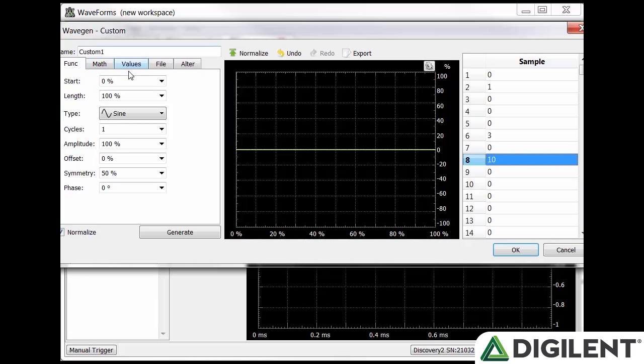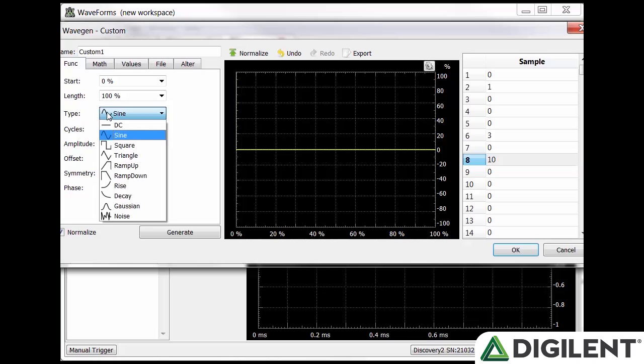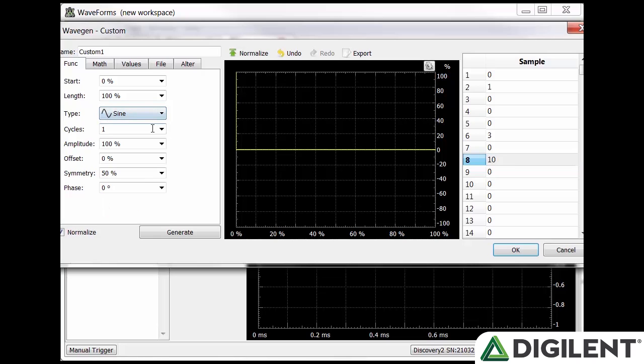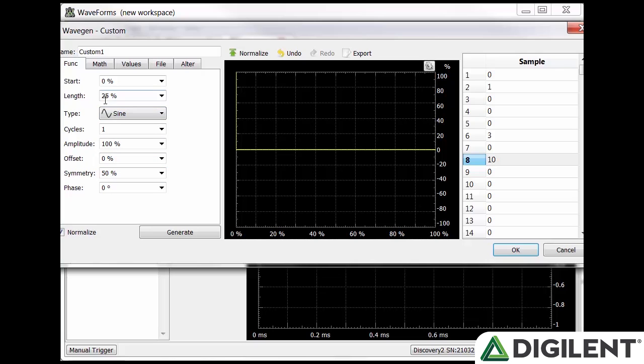On the left there are multiple tabs that allow you to define the waveform: function, math, values, file, and alter. The function tab has eight editable parameters. Start and length refer to the x-axis, where it starts and how long it will be. Type gives the type of the waveform. Cycle determines how many times the waveform will repeat. Amplitude sets the percentage of the available window the signal will use for amplitude. Offset determines the vertical center, and symmetry and phase have the same effect as before.